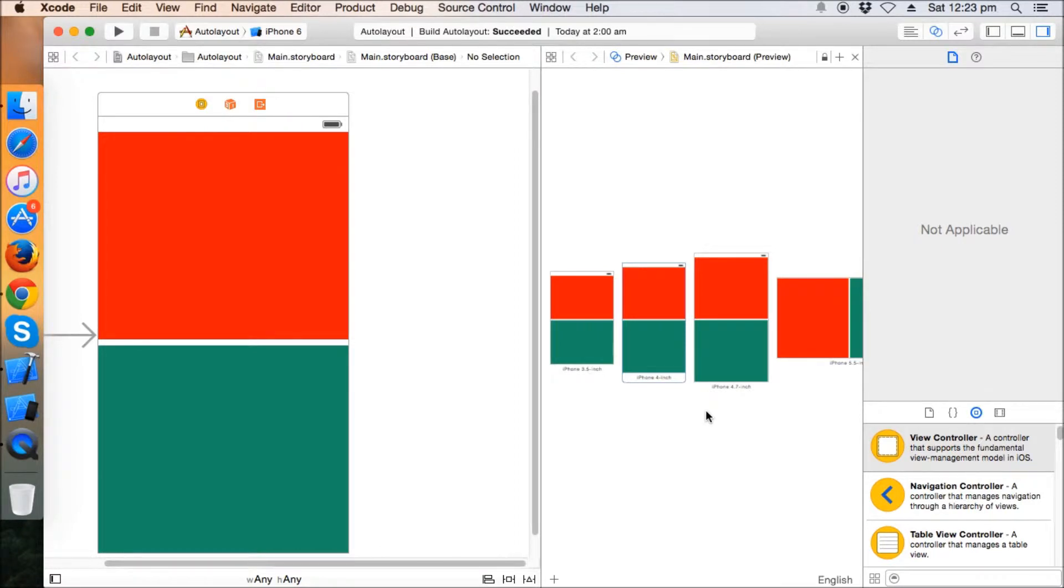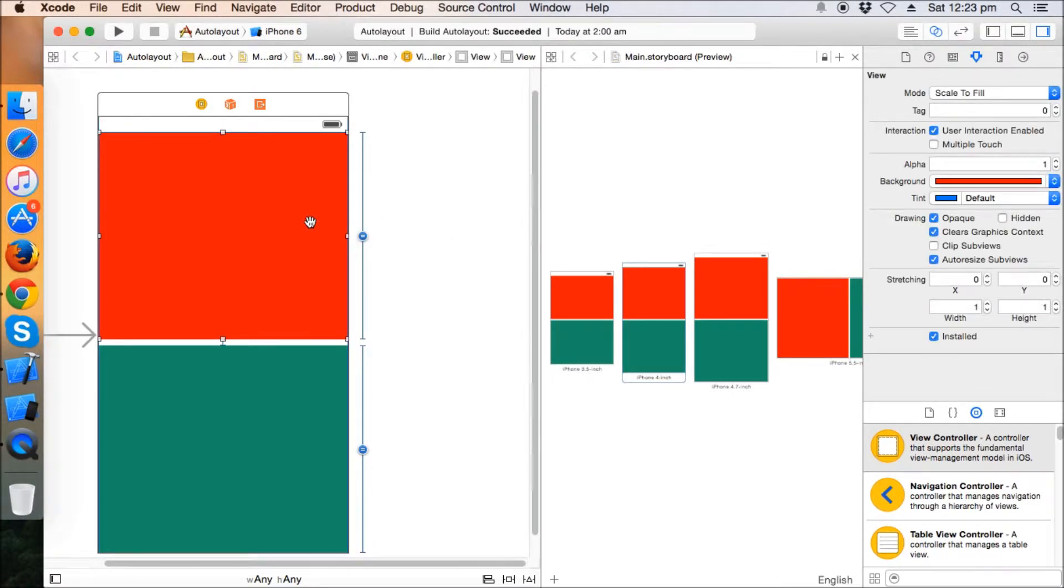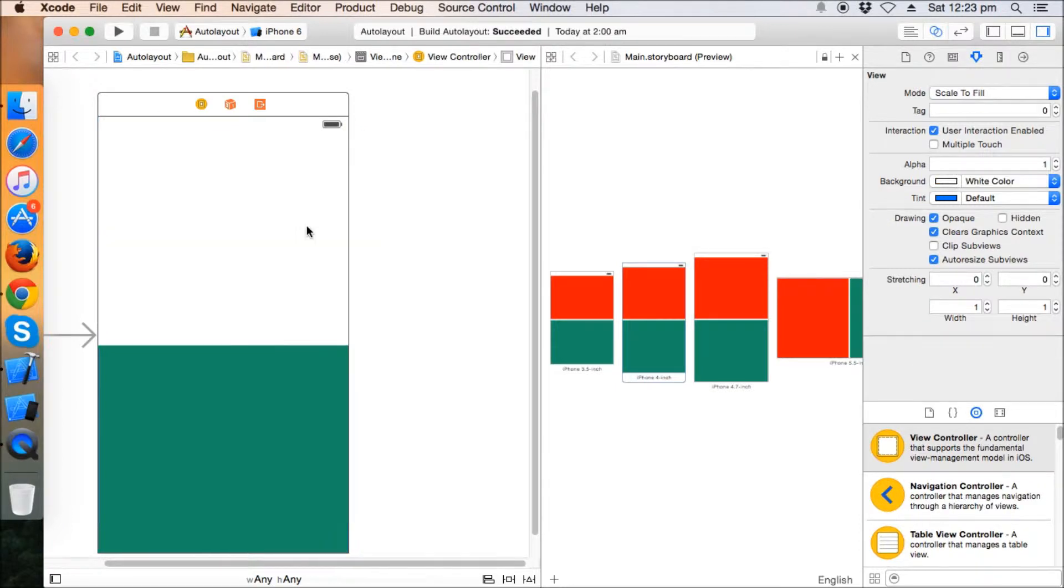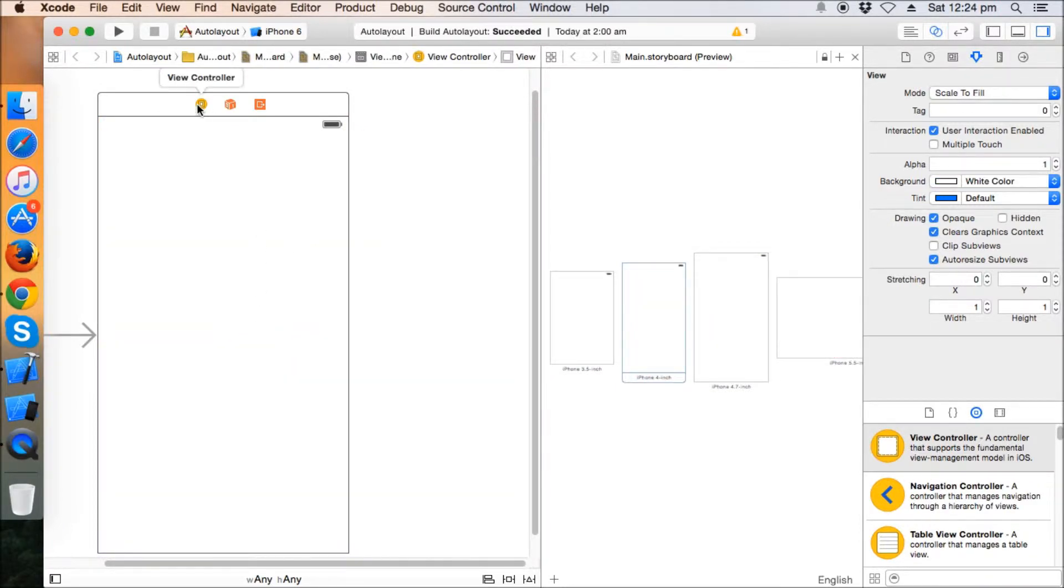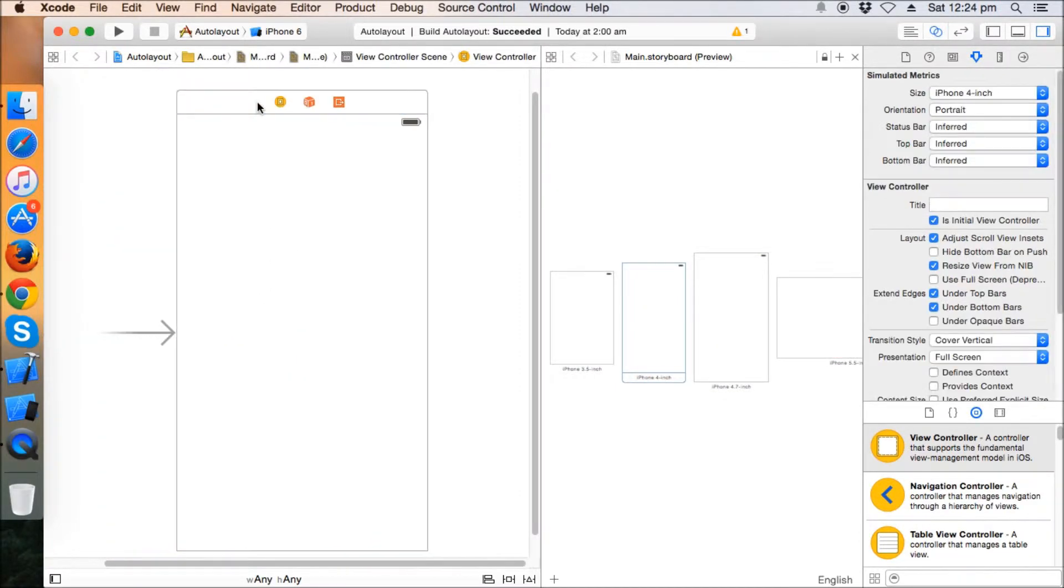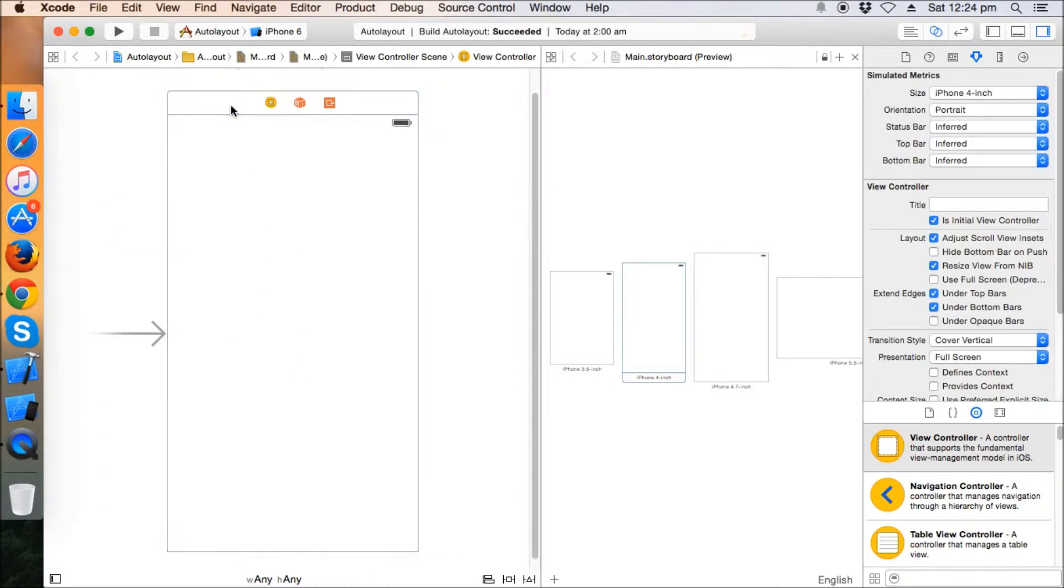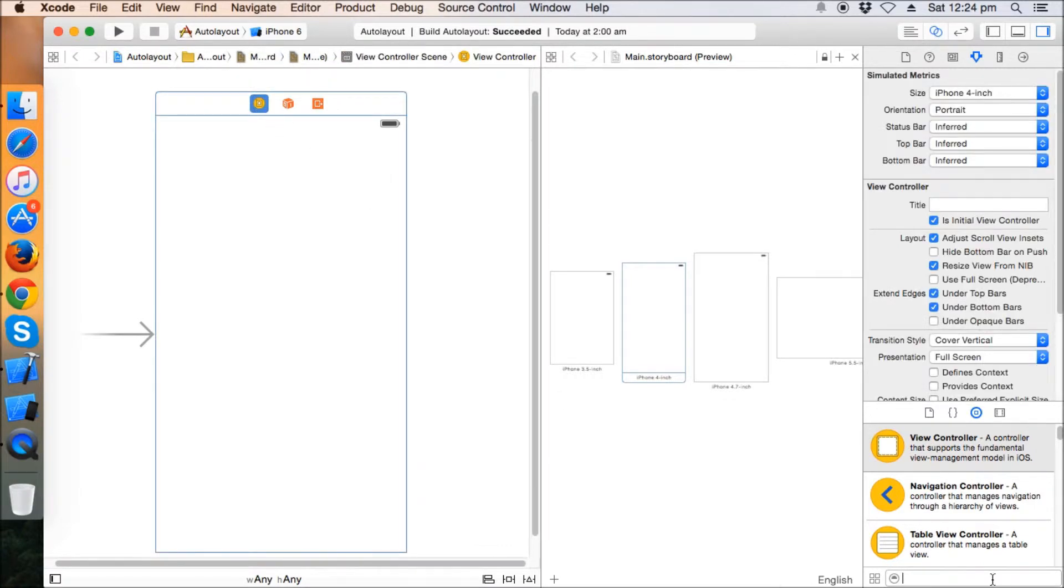We learned how to use the size classes and make different views in portrait and landscape orientation within the same storyboard. Now moving further, I'm going to delete these views. You need to do something very interesting.